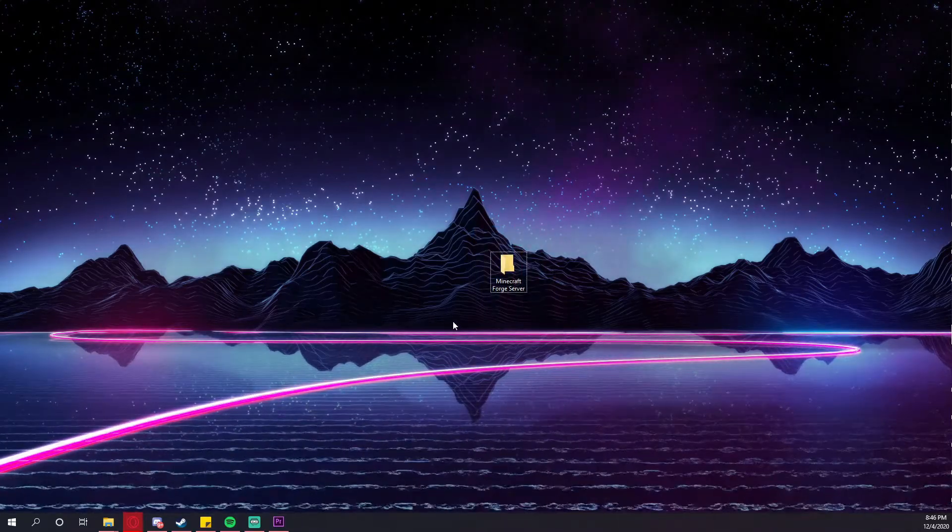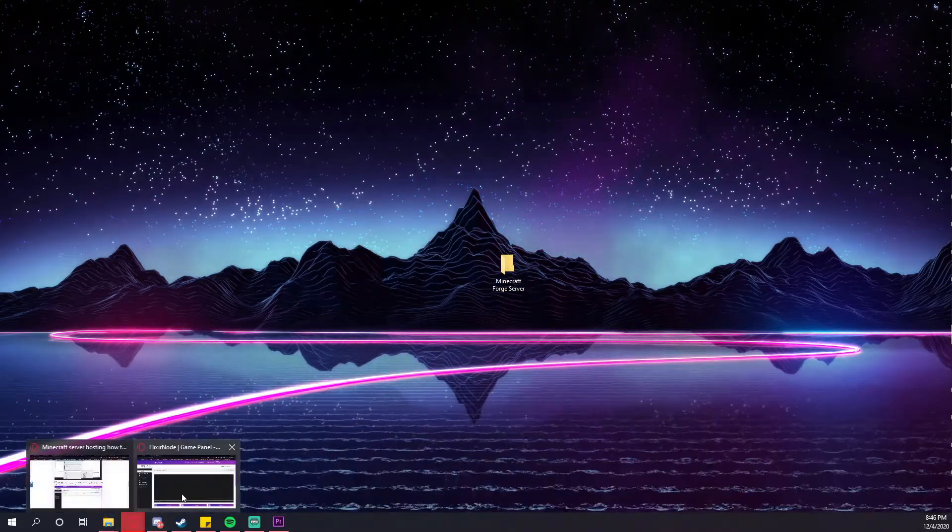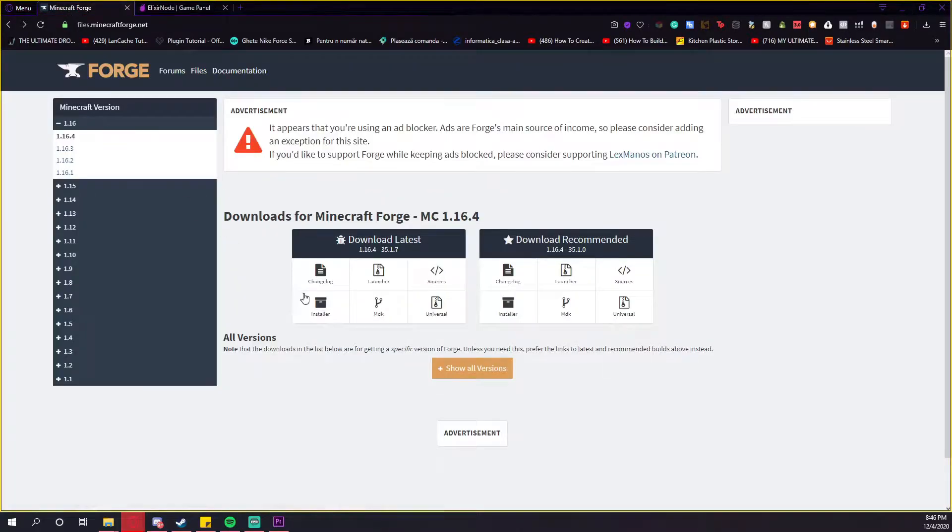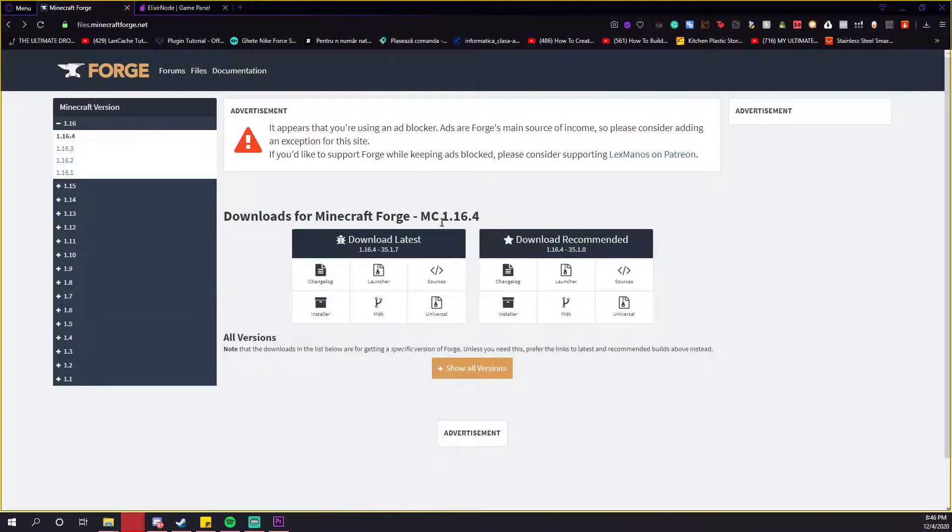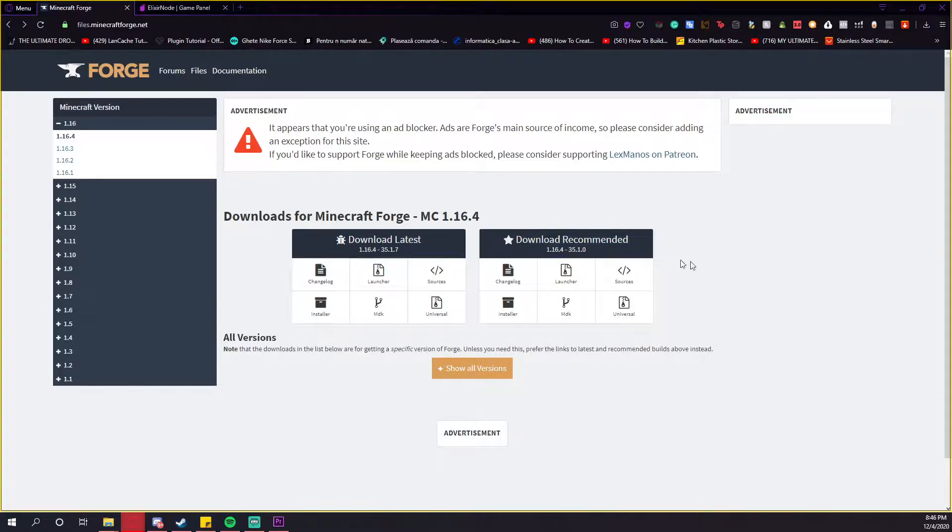After you've done that, go to the link in our description so you can start downloading the Forge client. We will just use the 1.16.4 version because this is the latest one. I recommend you downloading the recommended version because it doesn't have that many bugs and it's really good and stabilized.